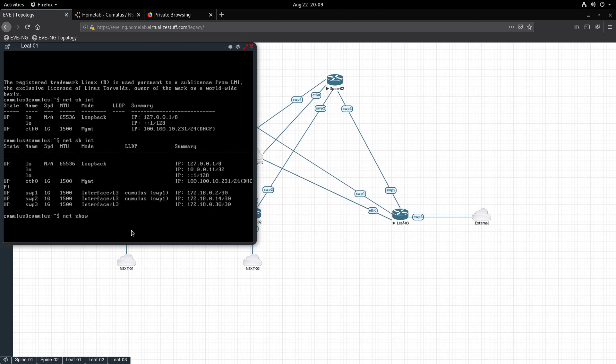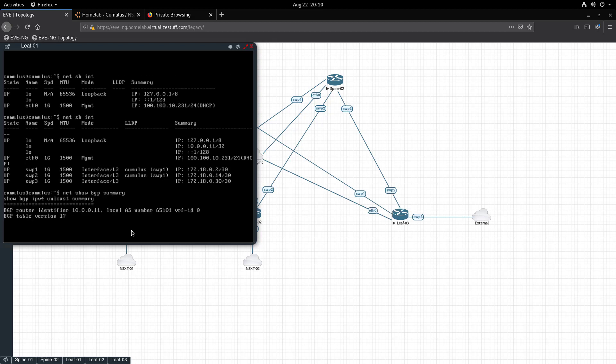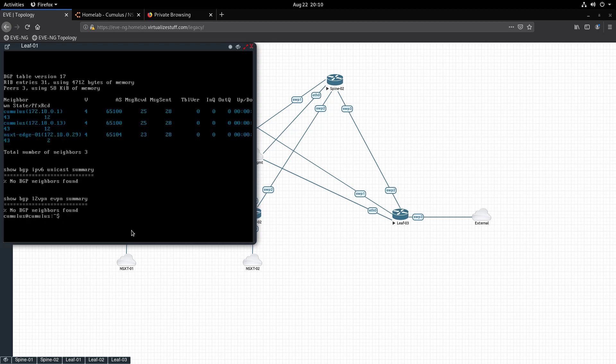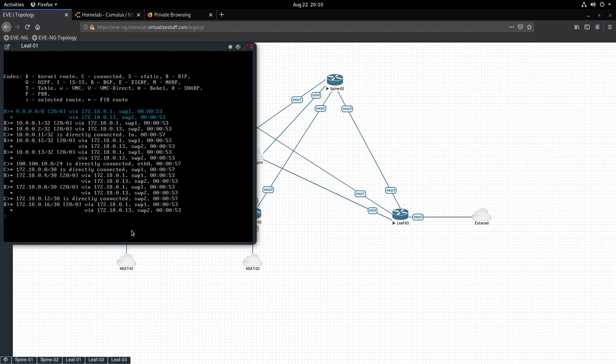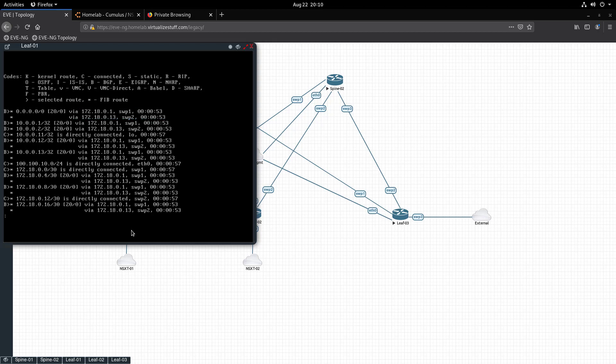Next we'll look at the BGP status and the route table by running the following commands: 'net show bgp summary'. As you can see, we have three neighbors that established connectivity.